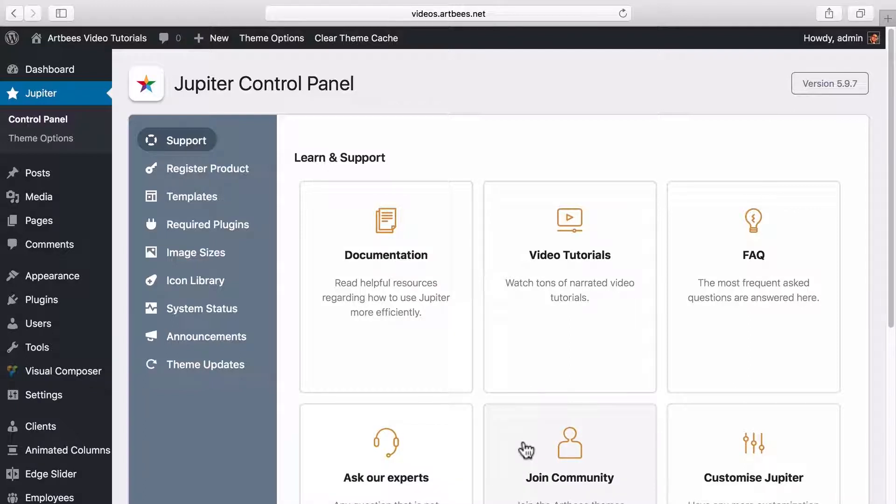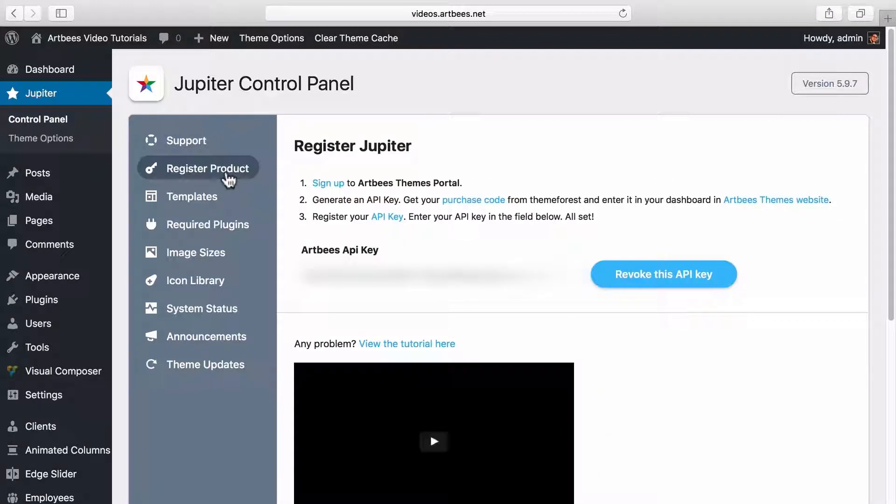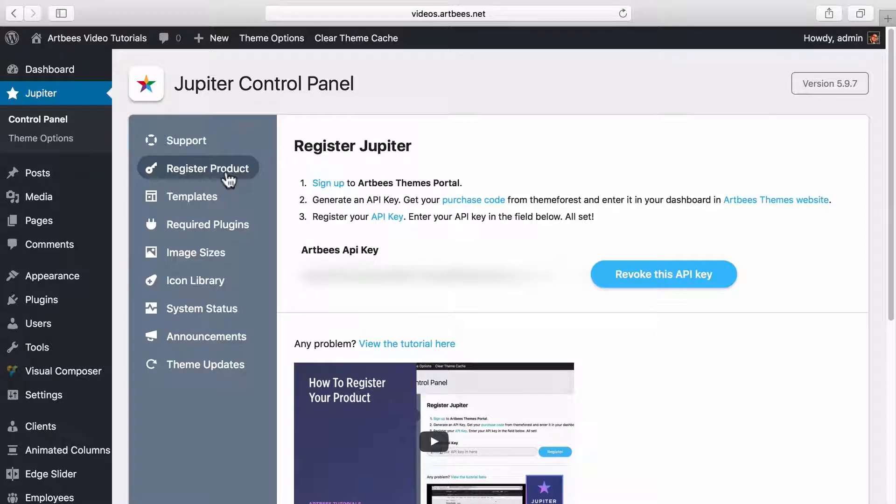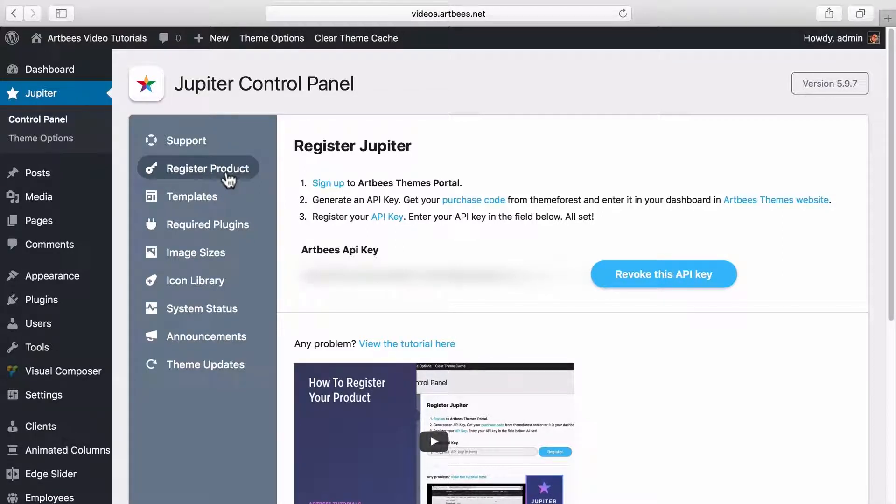For example, in the support tab you can find quick links to the documentation, creating a support ticket or our community forum. In the register product tab you can enter your API key to register the theme. You should know that registering the theme is required in order to access some of the other tabs in control panel.